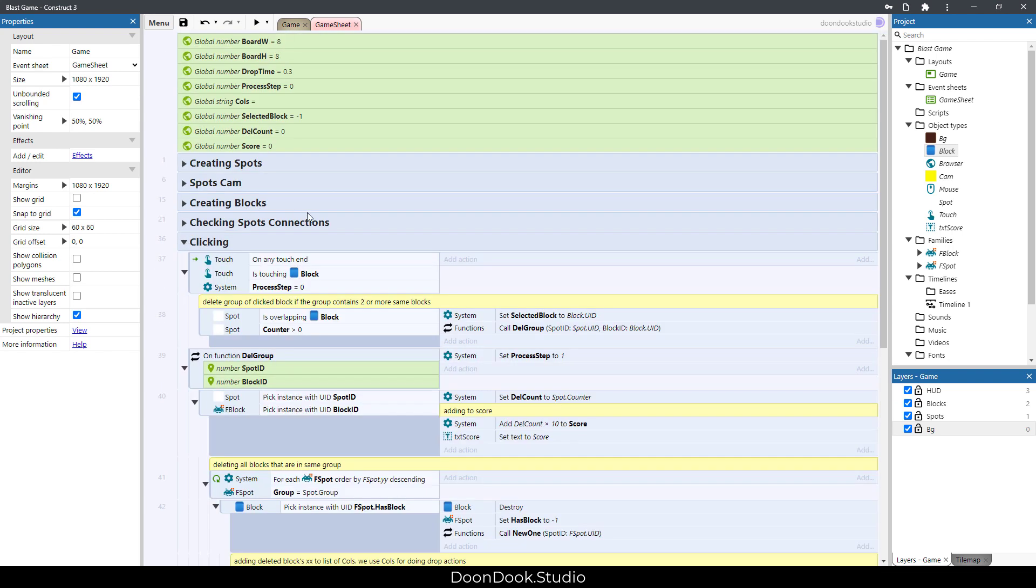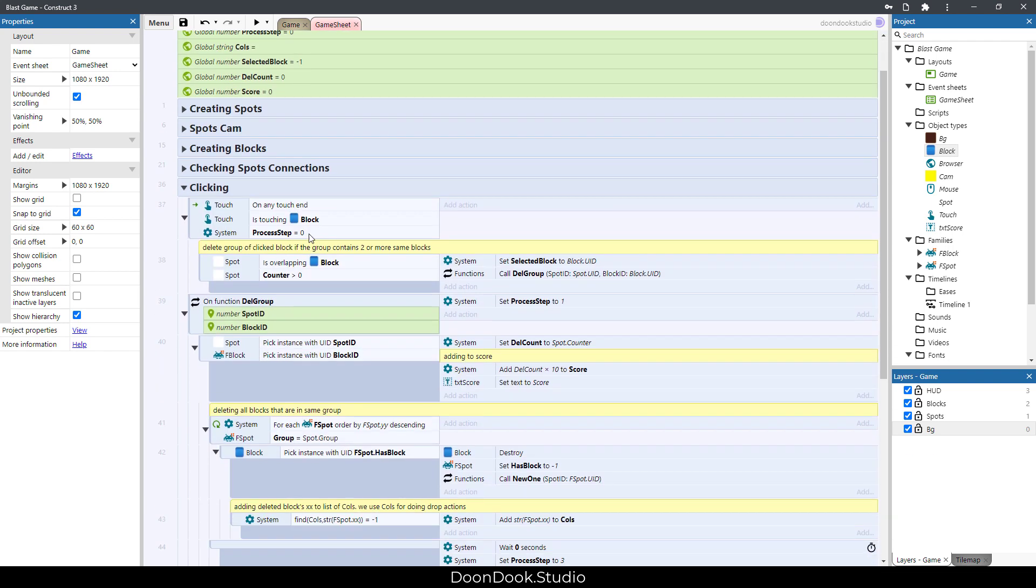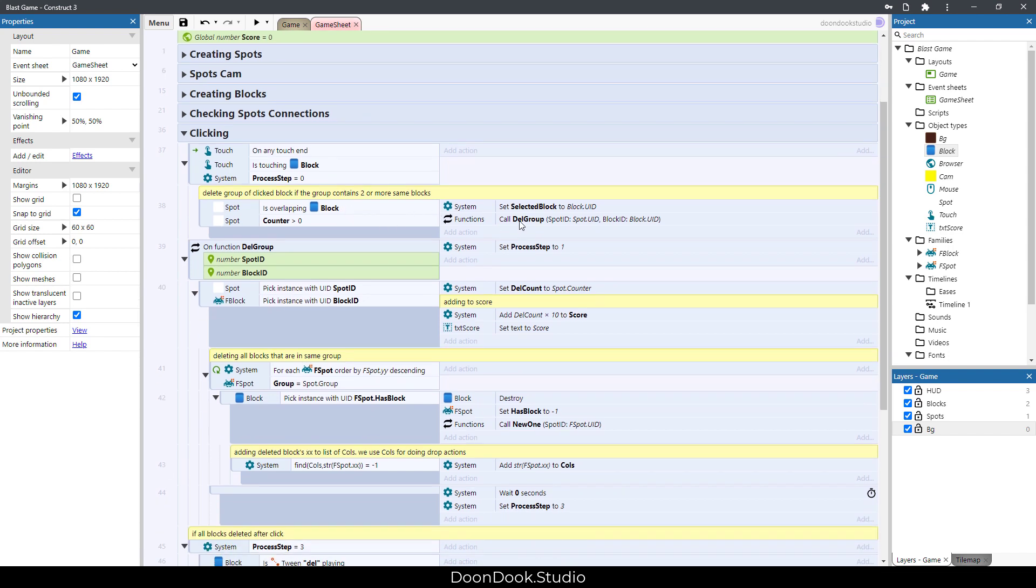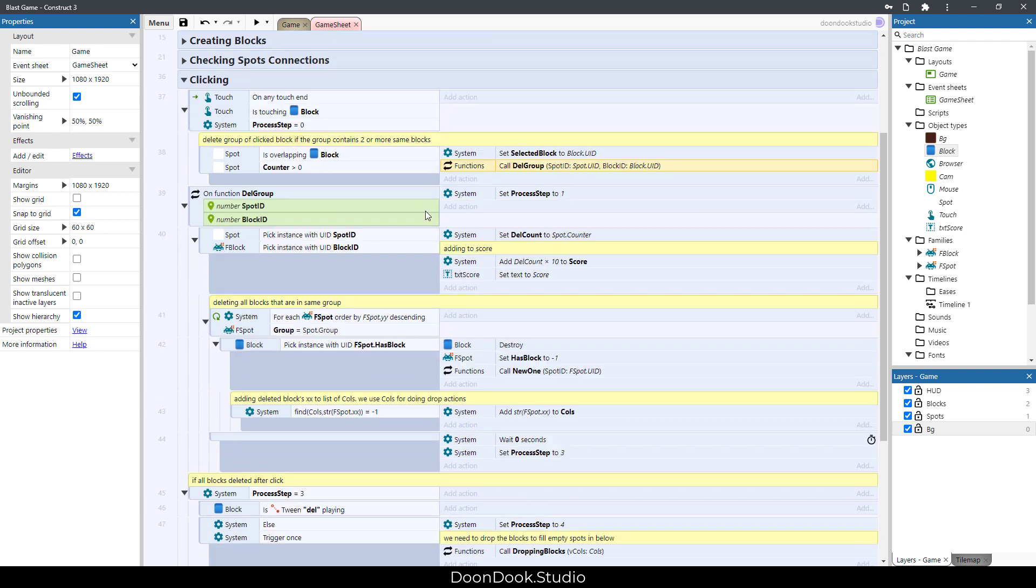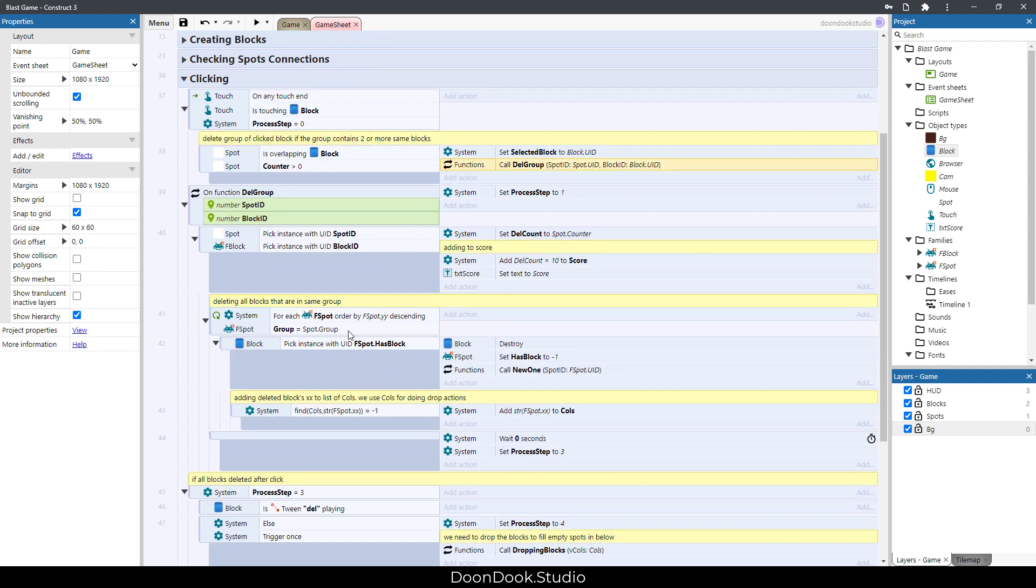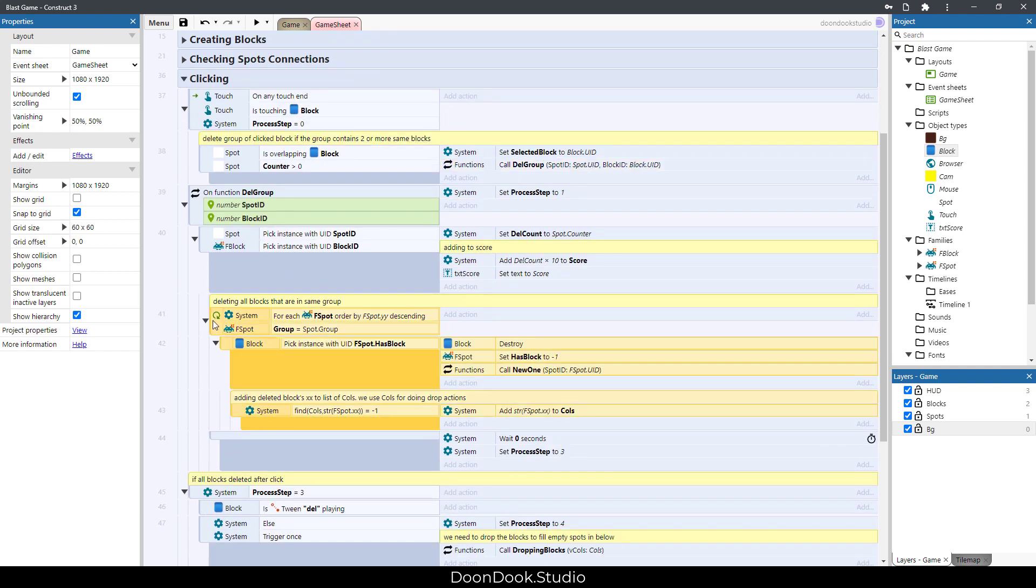In here you can see that when we click or tap on a block, if the group of the block has two or more same blocks, then we need to delete that group using this function. And here you can see that we delete them.